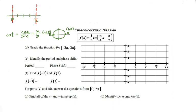You have to remember that cotangent does not go up — it goes down. So we start here at one, go to the midline, and go down to negative one. This is what the cotangent curve looks like — that's your cotangent mother function.